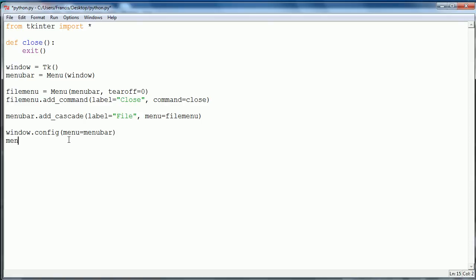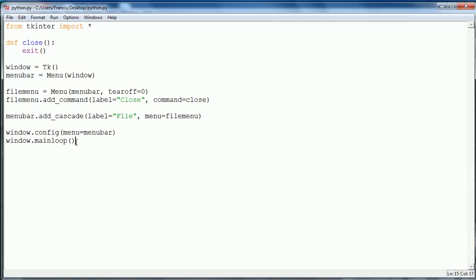Finally we just want to say window dot main loop. The main loop is just a continuous loop that runs. This is basically the main loop that runs whenever the program is running and it stops when the program stops.